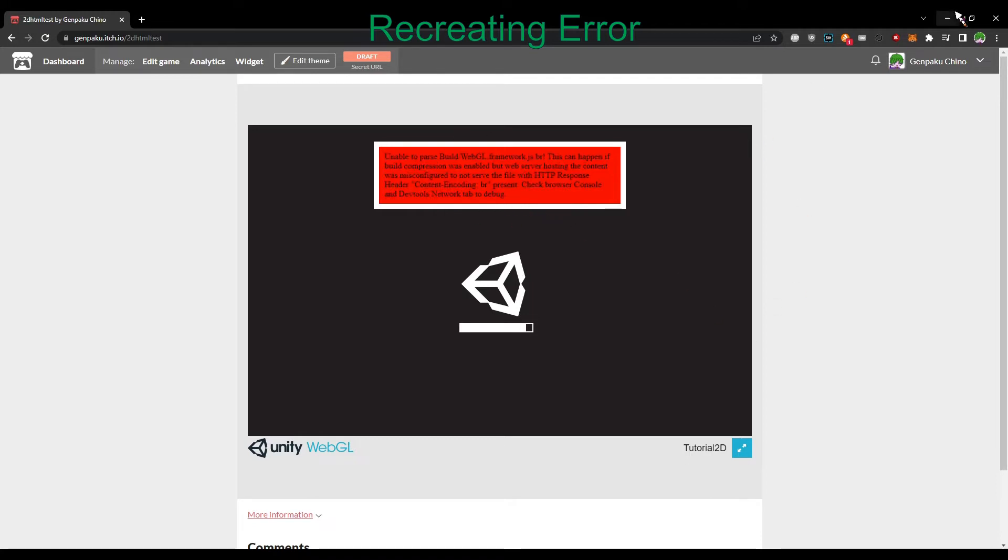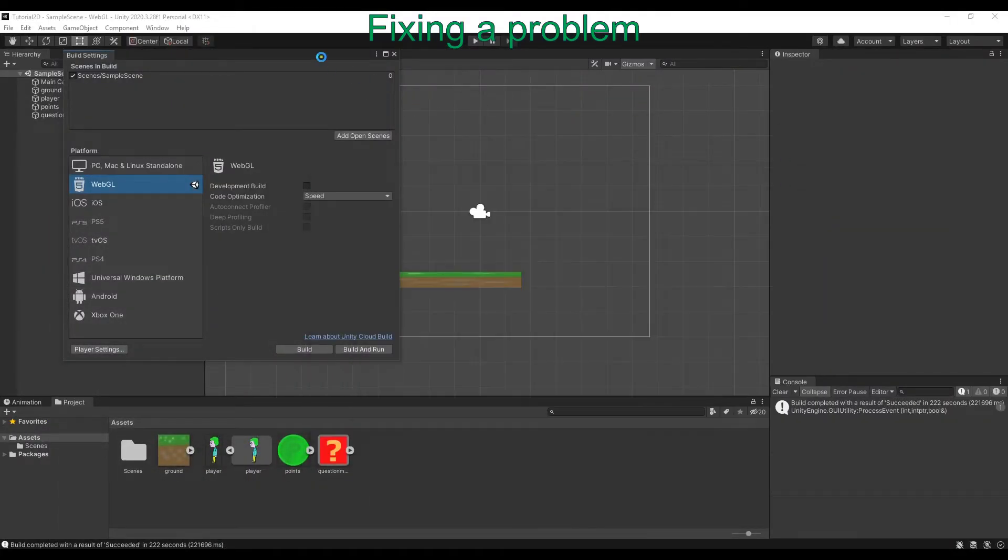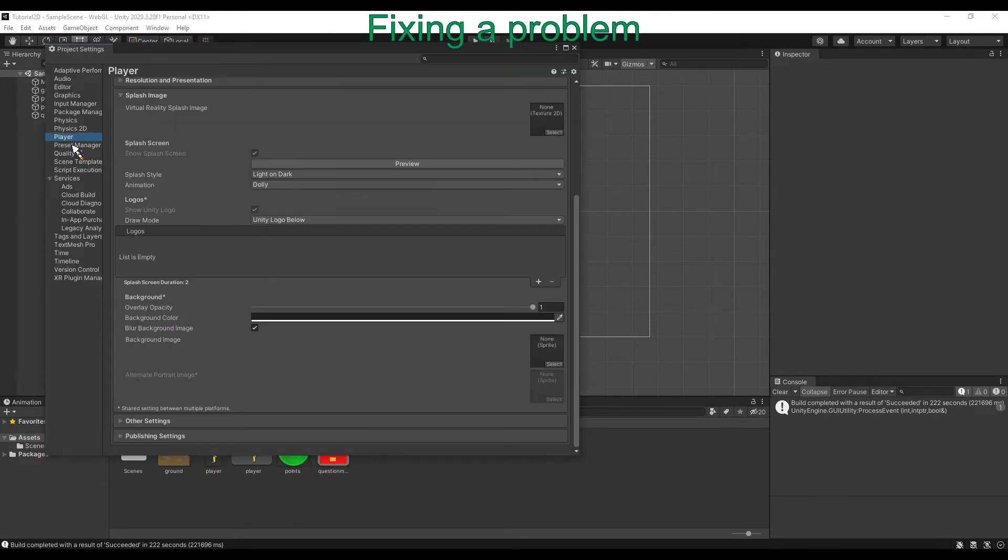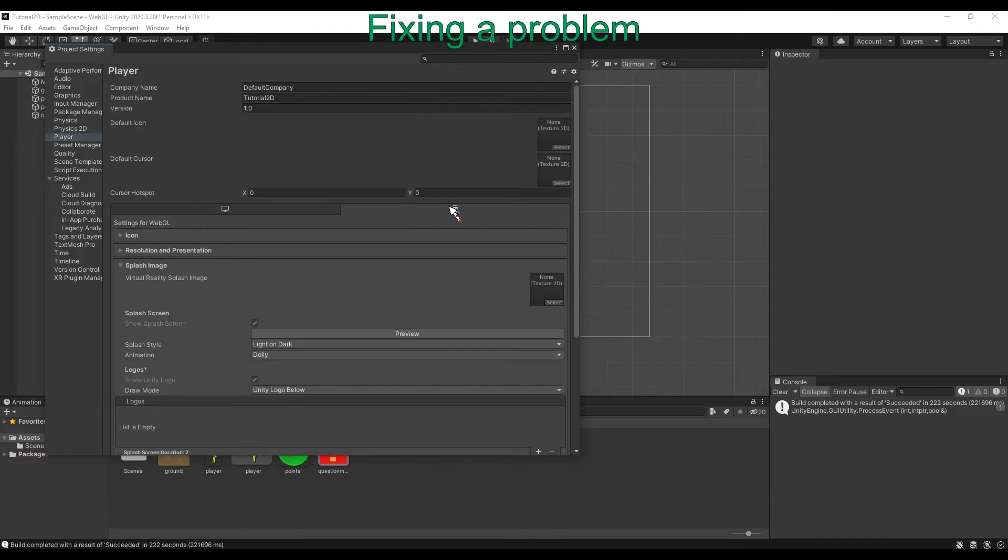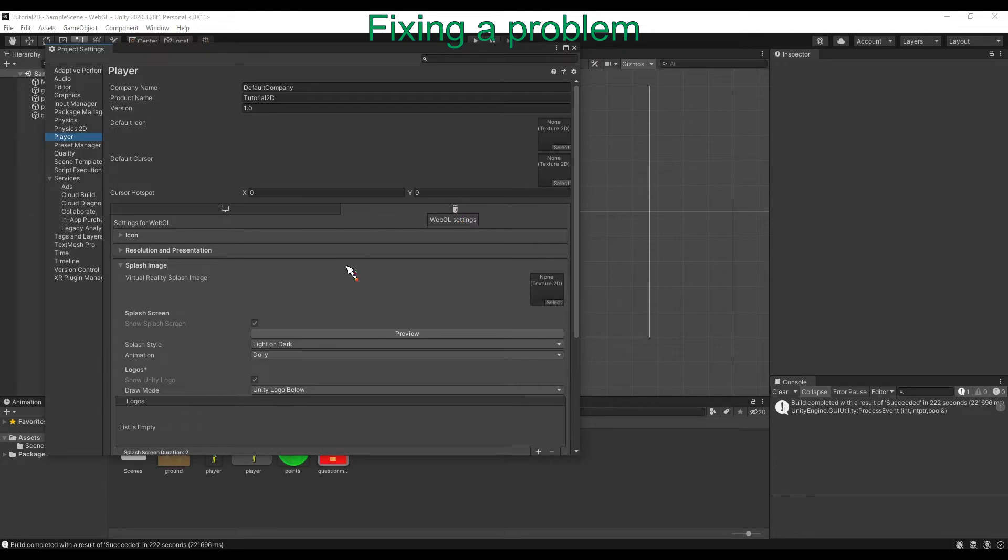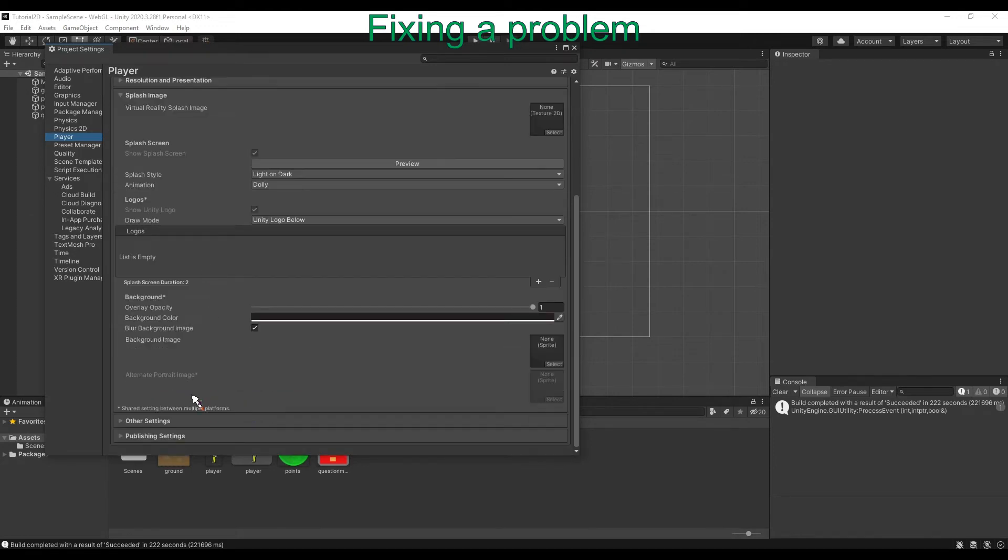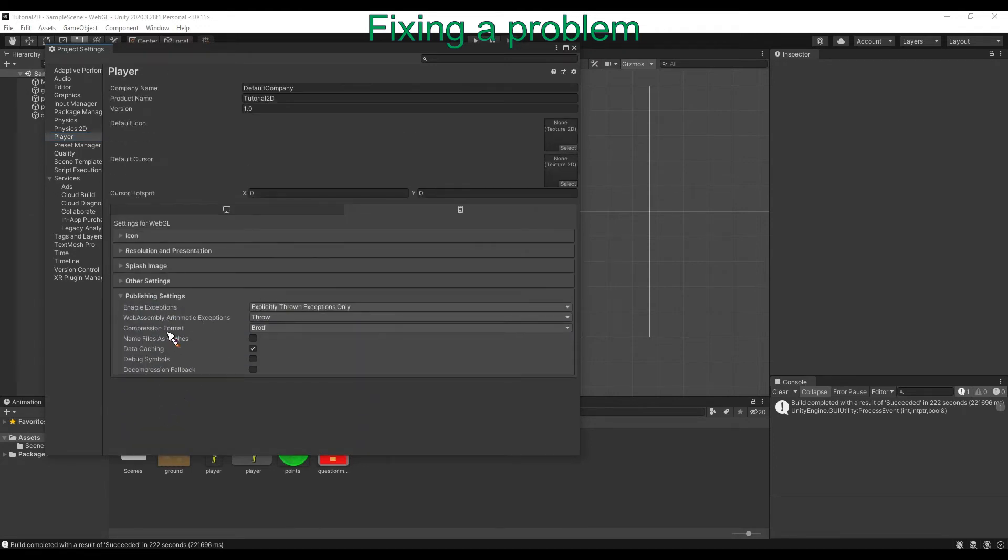Now let's remove it. First, go to Project Settings and then Player. Under WebGL, you'll have something like Compression Format. Set it to Disable, and it should work.